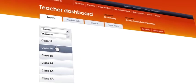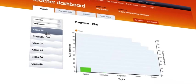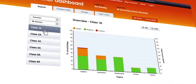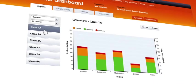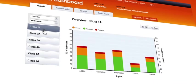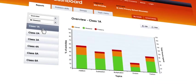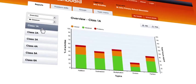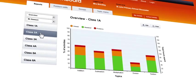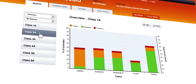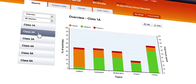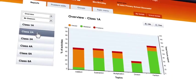Selecting a different teacher from the drop-down menu will display the groups they have created. Selecting an option from the menu displays the overall progress in each topic for that group.